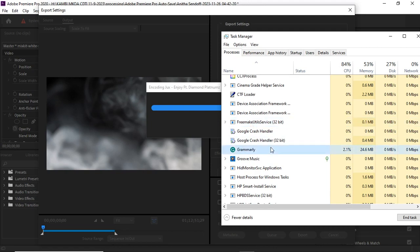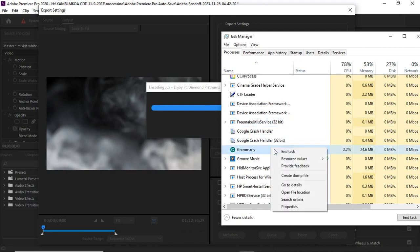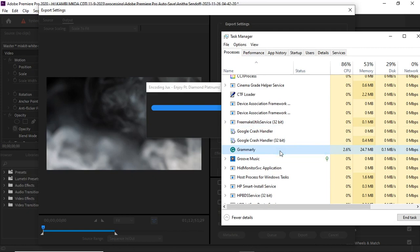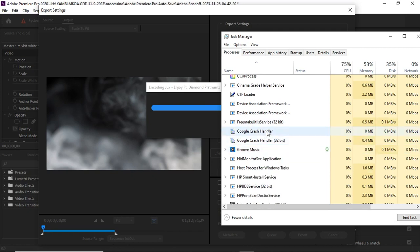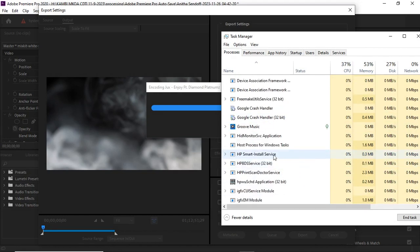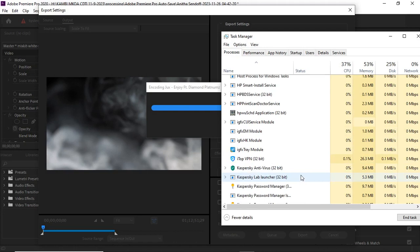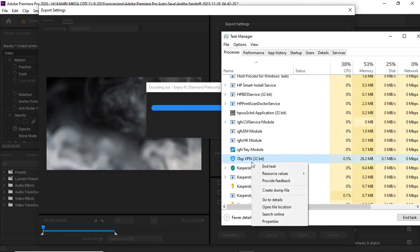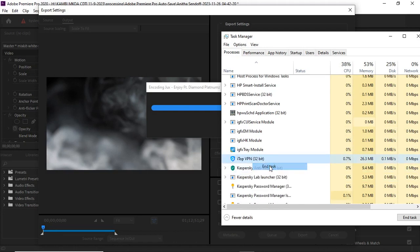I close Grammarly. I know once you restart the computer it will come again, so I just close it for now. I'm finding another app that is using a lot of memory. There it is, I close it.